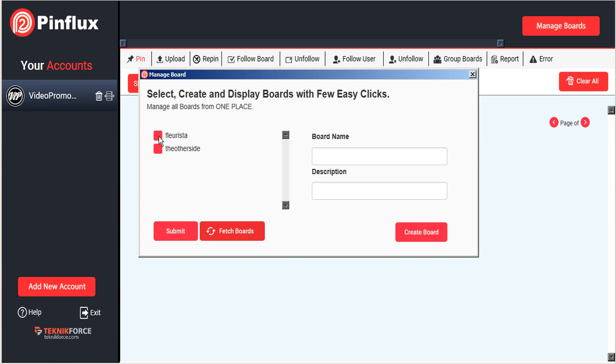From the manage boards dialog, you will see in this side box on the left a list of all the boards that Pinflux has detected on your Pinterest site. If for some reason any are not showing in this box, just click on fetch boards and it will refresh the list.